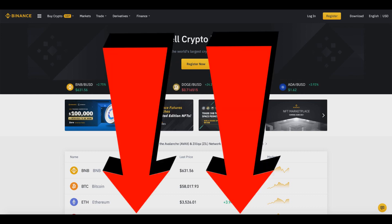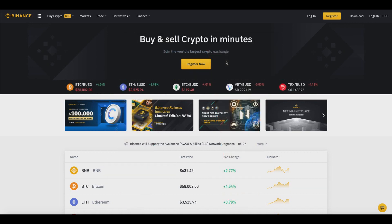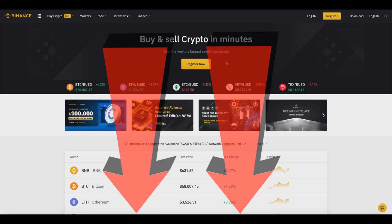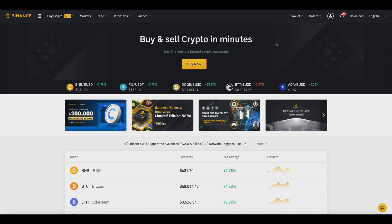I will provide a link down below so you can sign up for a free Binance account so you can follow along with me throughout today's video and actually buy and sell your crypto in minutes. I'll also provide a link to the official Binance website safely. Once you sign up for a Binance account, you'll be able to go ahead and begin today's tutorial.